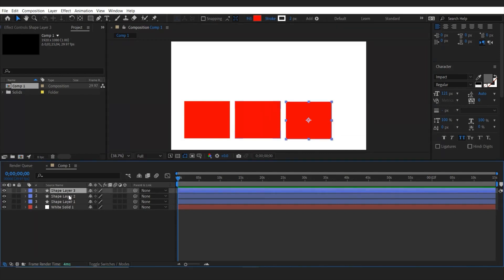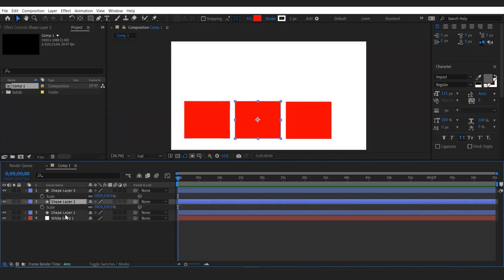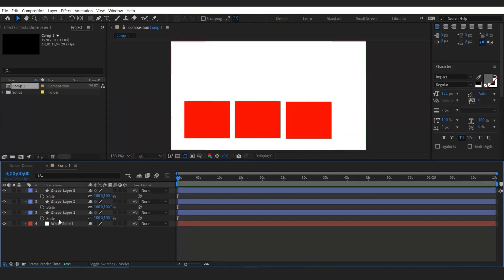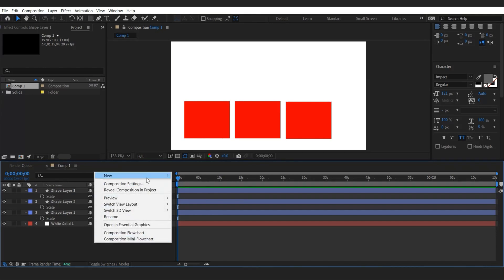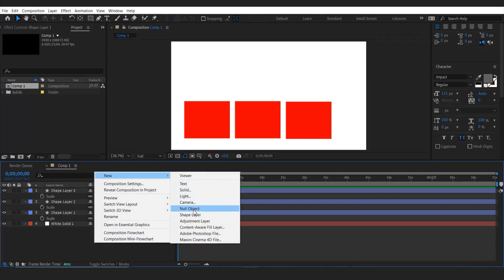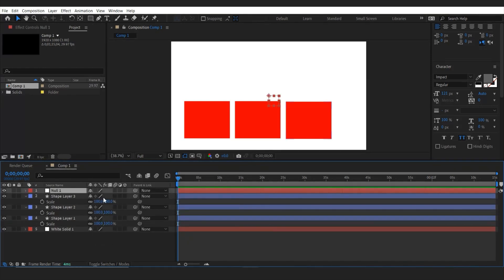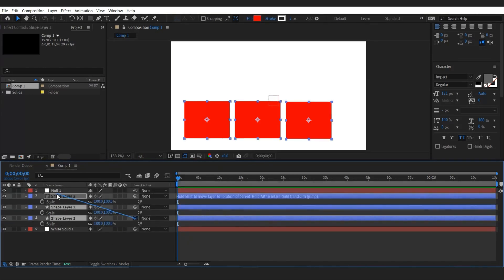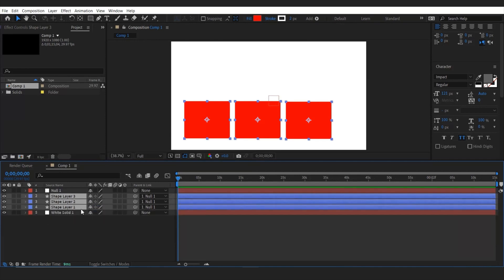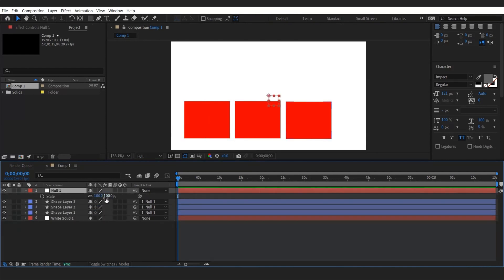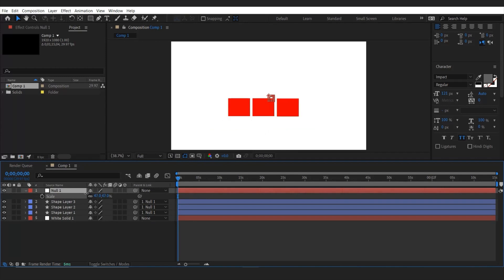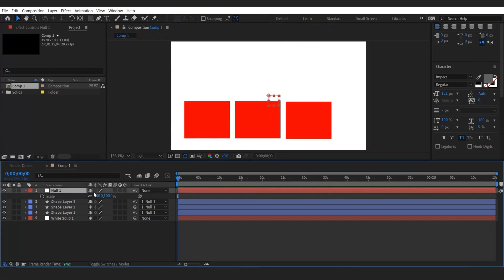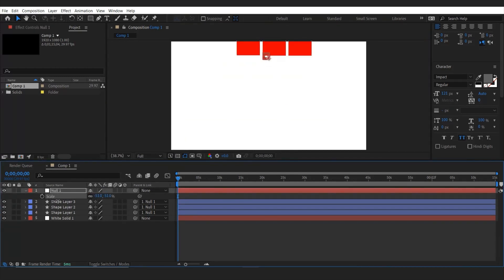And if you want to change the transformation, you must change each shapes individually. But I'm going to make the null object right here. And parent these three shapes to the null. And change the scale and position since the null object is a powerful tool. And it makes my work easier. You can change values of few shapes at once.